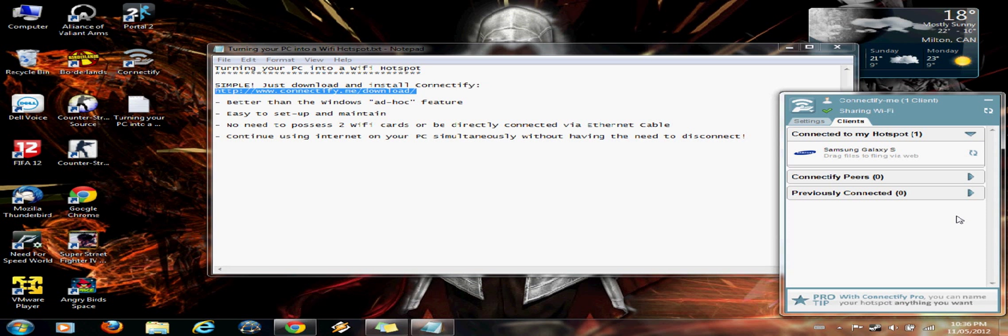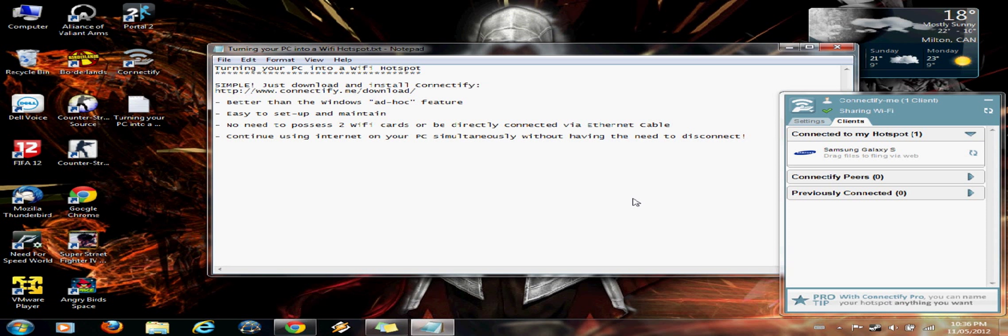Now, the reason I recommend this over the ad hoc feature that Windows provides you with is, well, there are several reasons for it. First of all, it's very easy to set up and maintain like I showed it to you. And there's no need to possess either an ethernet cable that you need to be directly connected with the modem or the router.